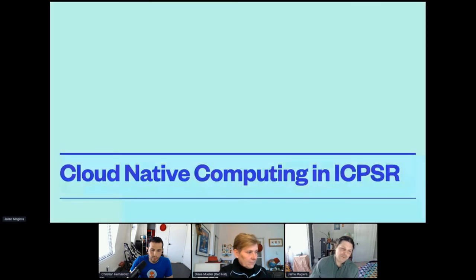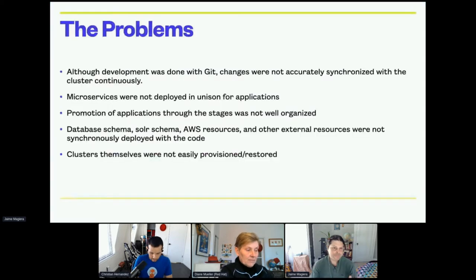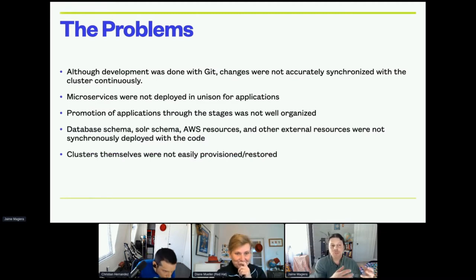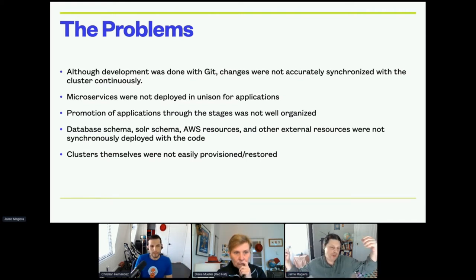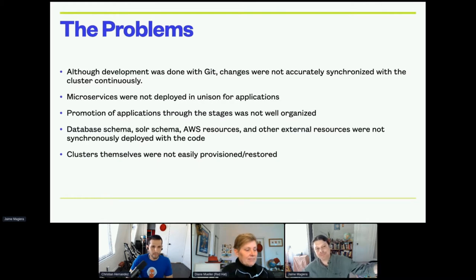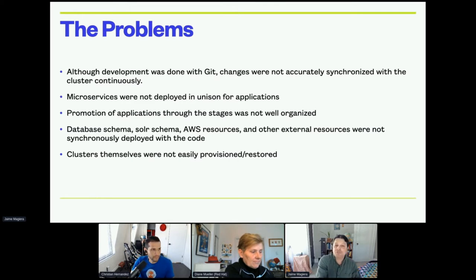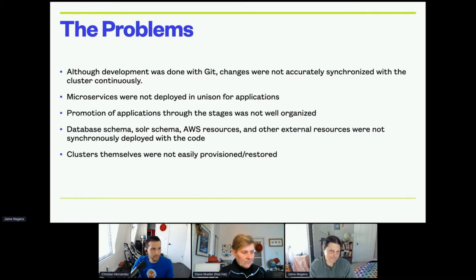Cloud-native computing at ICPSR — how we got where we are and the need for GitOps. The problems: although development was done within Git, changes were not accurately synchronized with the cluster continuously. There was drift between what people were submitting and what actually was in the cluster. Microservices were not deployed in unison for applications, and the promotion of applications through stages was not well organized.